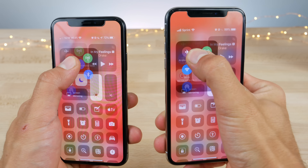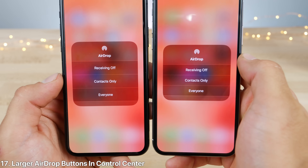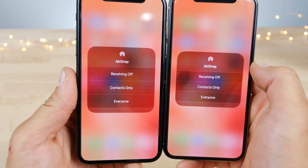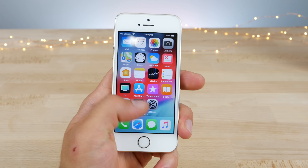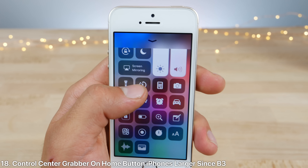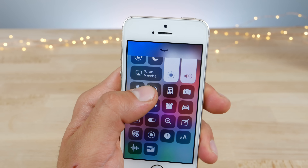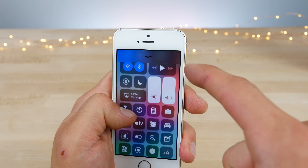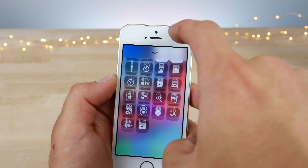Also in the control center, if you go into AirDrop, there is a larger button interface in beta 4. And on devices with a home button, the control center grabber itself is a little bit more prominent, and the top bar blurred-out area is slightly larger — this is actually a change from beta 3.